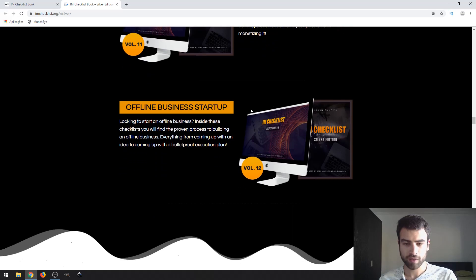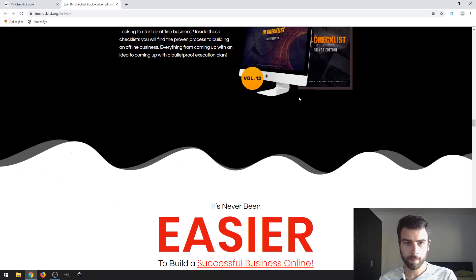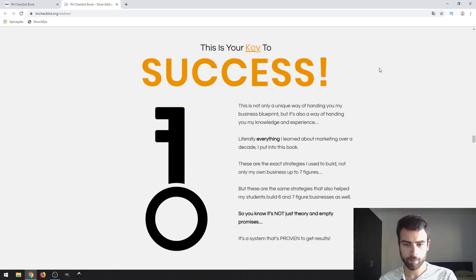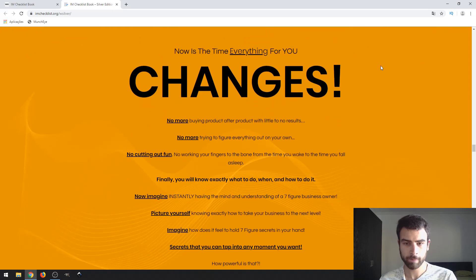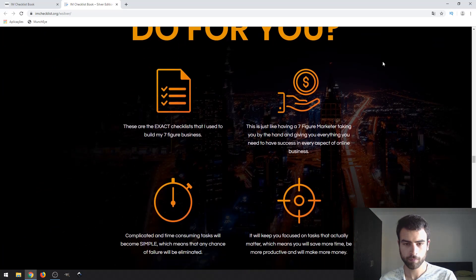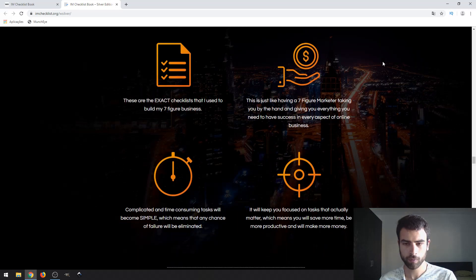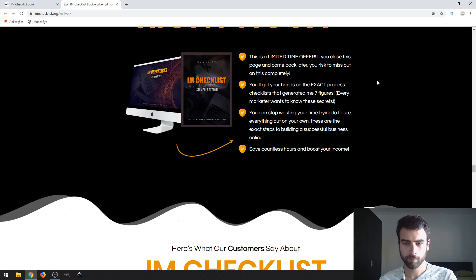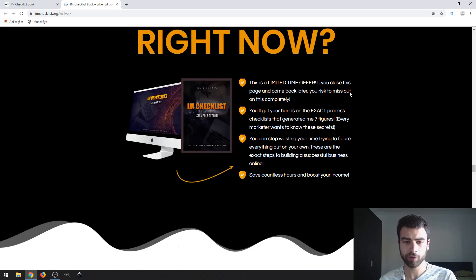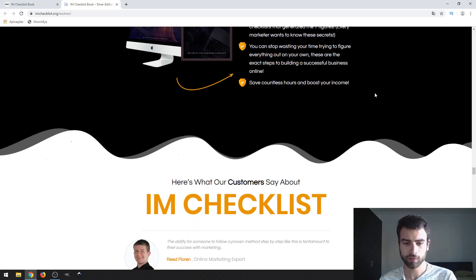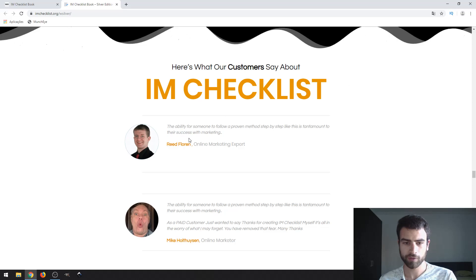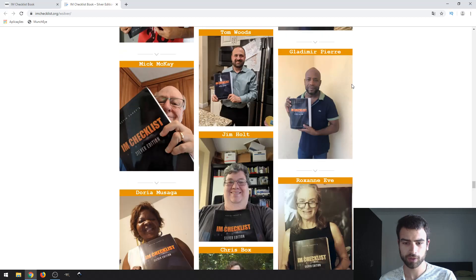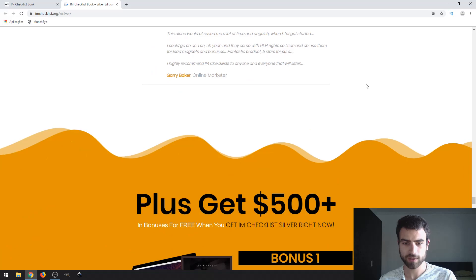As I already said, you can check the page for yourself. Let's see what else we have here. They have a limited time offer. I think it's like if you buy it on the first day launch. Here you have some testimonials, so who bought the book. More testimonials.